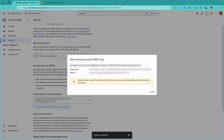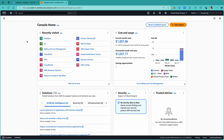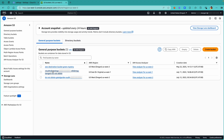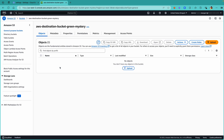Let's switch to the AWS console. In S3, I have created a bucket called AWS Destination Bucket Green Mystery, which we'll be using as the destination for DataSync. Currently this bucket doesn't have any data, but once the DataSync is complete, we should be seeing the same sample data here.